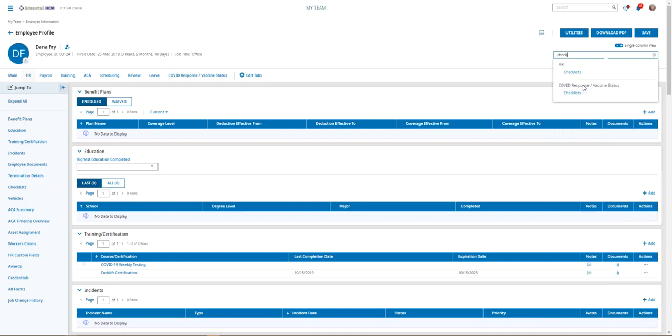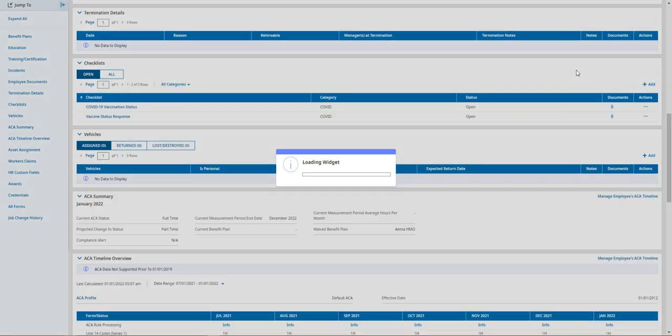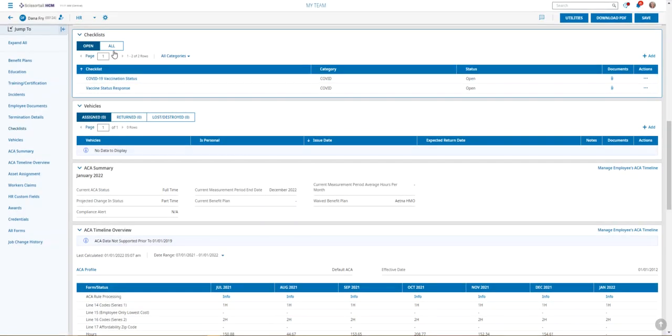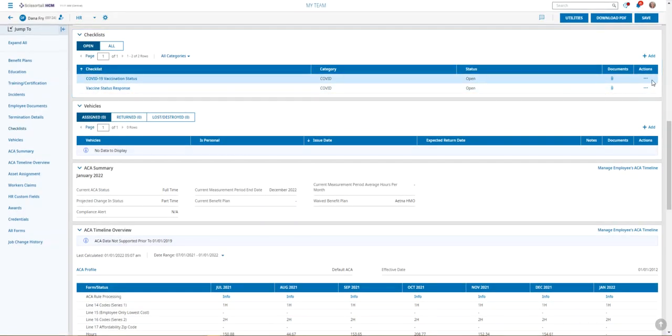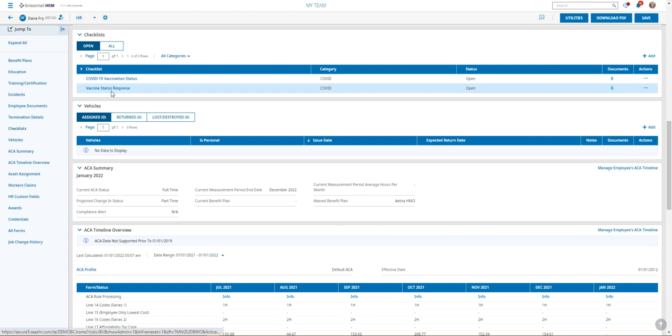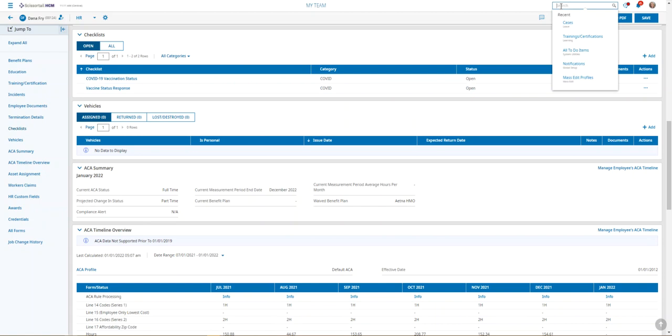We can click the back arrow. It takes us back to the employee record. And then when I pull up the checklist again just to confirm, I can see on their widget that the new checklist has been added. So maybe you have a situation where, like these COVID vaccine status responses, we want to add those to all employees.